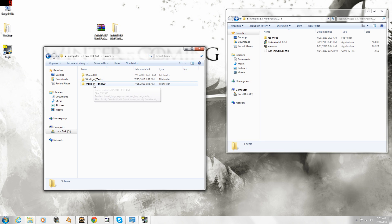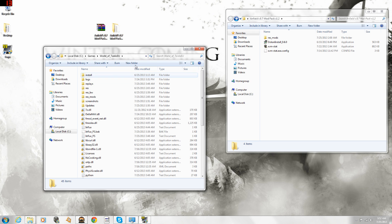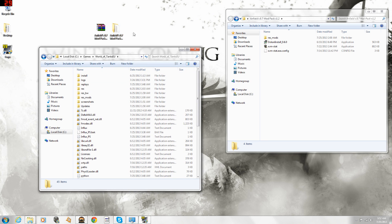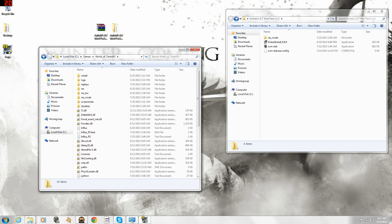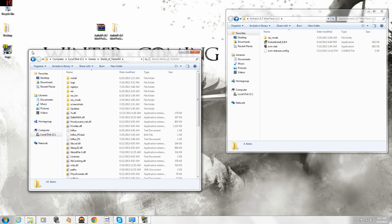I'm going to use my EU client for this example because my NA client is still on 8.6. EU is already 8.7 compatible, so obviously for this patch, for 8.7, make sure that your client is already updated for 8.7 before you download and install this modpack, because otherwise it's not going to work if it's still on 8.6.